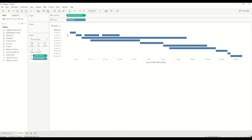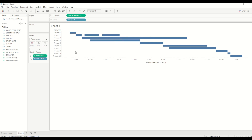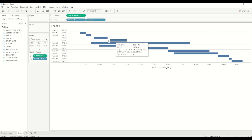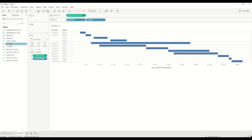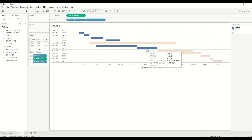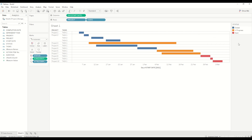All tasks in project two are currently shown in one row. If you want to see each task in an individual row, you can simply bring the task into the row shelf. You can also drag the status onto the color shelf and differentiate colors by closed, in progress, and open tasks. You can change the colors the way you want. Another interesting feature is you can create a line for the current date which shows the status of all these tasks.